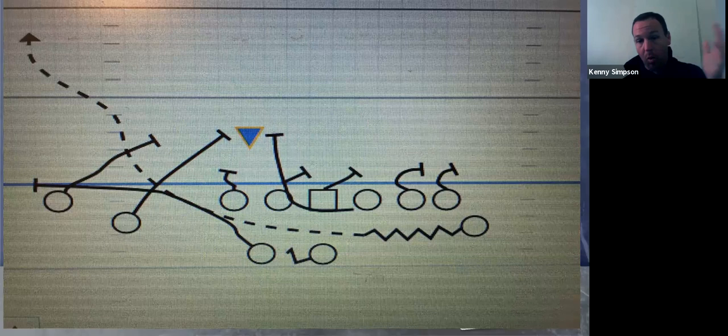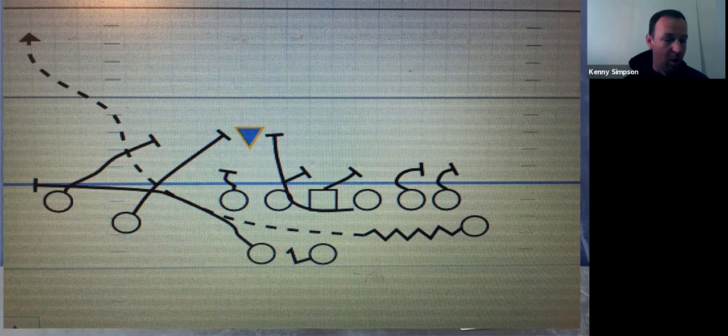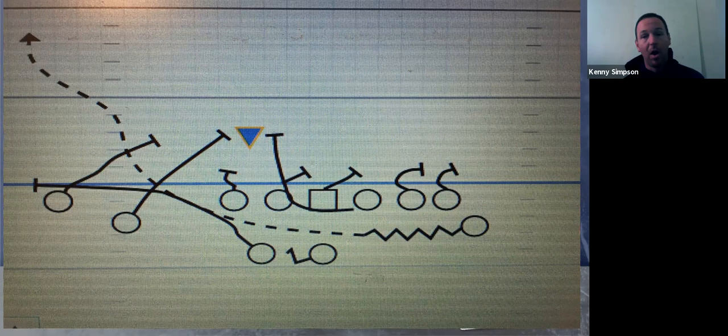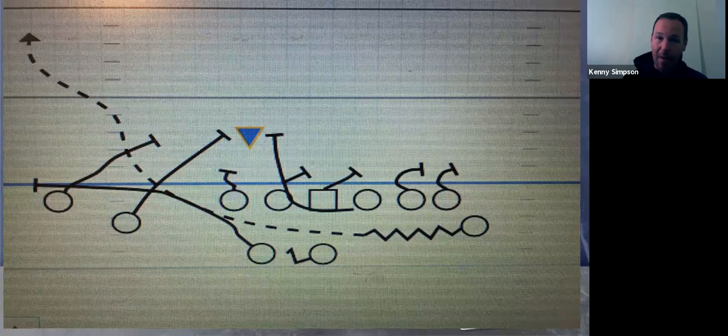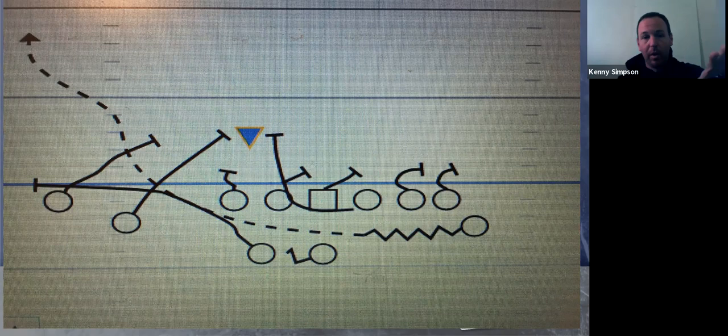Our guard is going to block number one — usually a one technique or head-up nose when we're running jet. Our quick tackle is going to handle number two, and his block depends on the call. If we're calling belly, we want to turn him out; if we're calling jet, we want to turn him in. The strong tackle and tight end are basically blocking inside gap, and if nothing is there, they'll hinge backside.